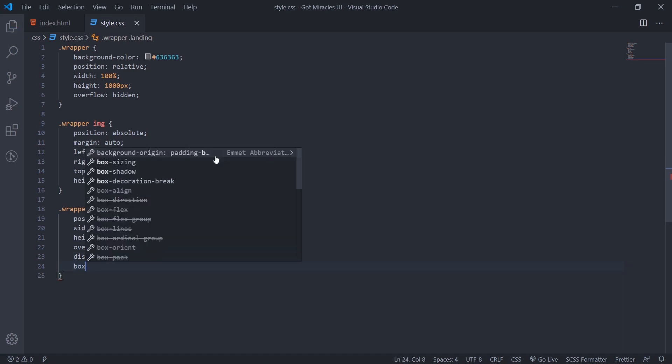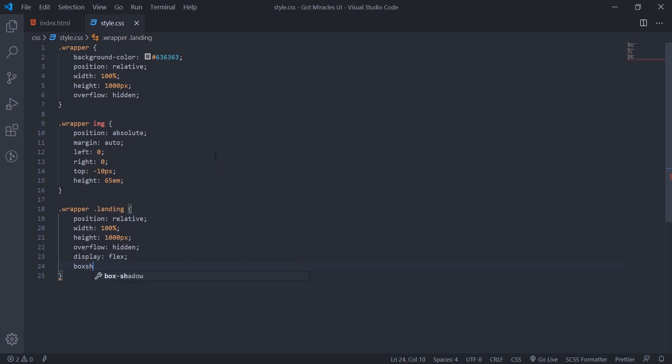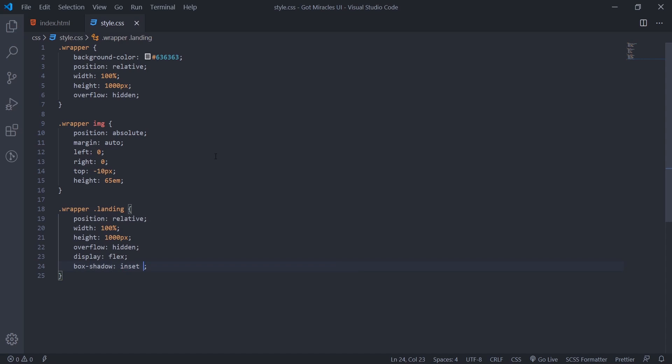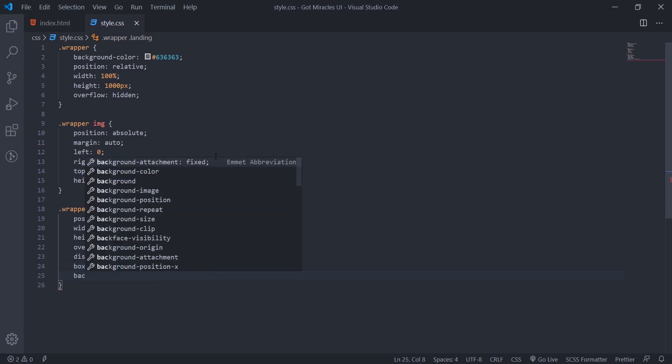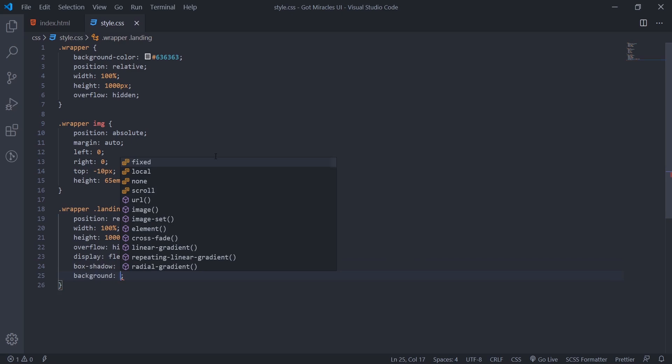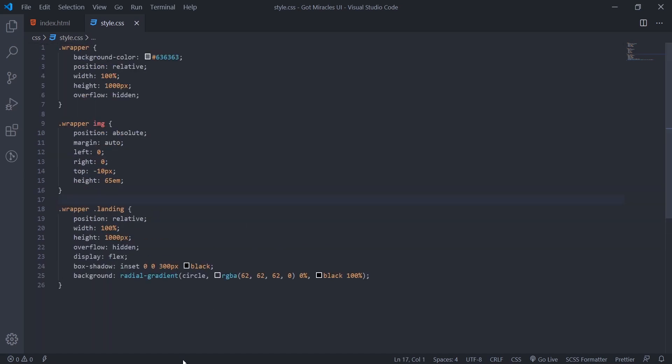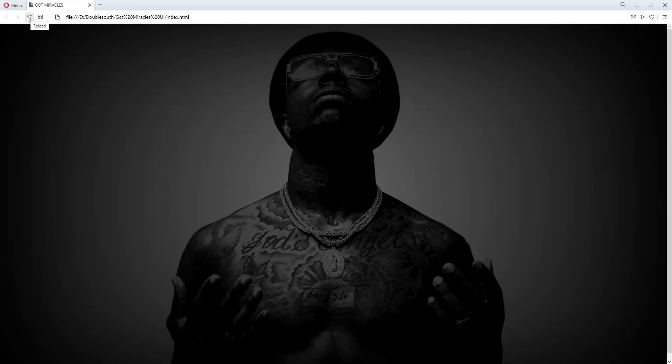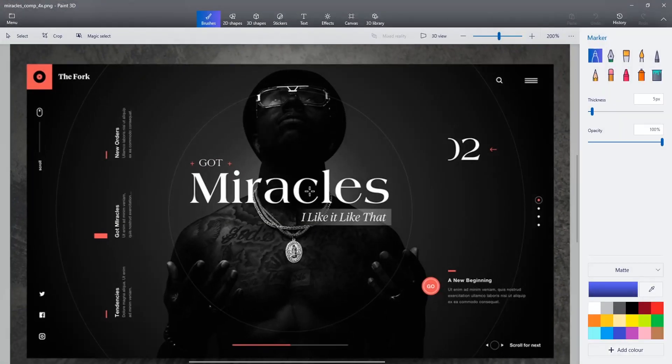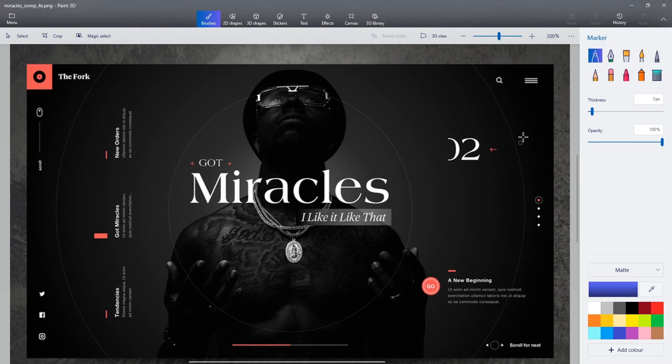Box shadow. The box shadow will be inset zero zero 300 pixel black. Then we'll give the background. The background will be radial gradient. So this is circle. Then RGBA, that is red, green, blue, alpha. So just say 62, 62, 62, zero at zero percent, black 100 percent. So we'll go to the browser. So refresh now. See, we'll get this our design.